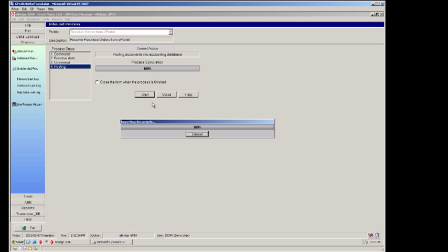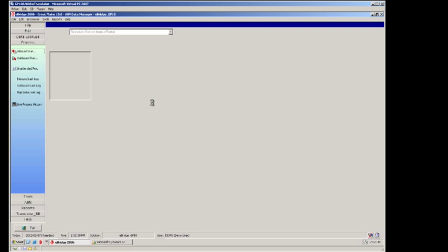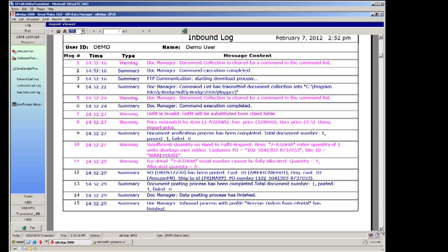At the end of every import a log file is produced that gives you some important details about the order. This log file can be emailed to you every time the import process runs or only if there are issues as we see here.